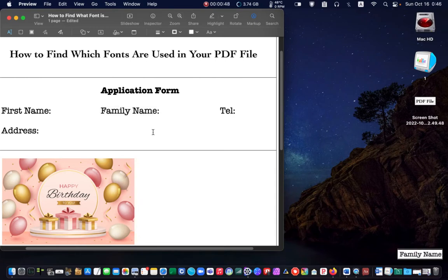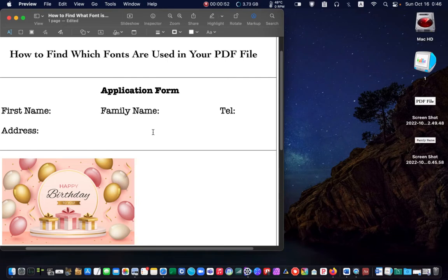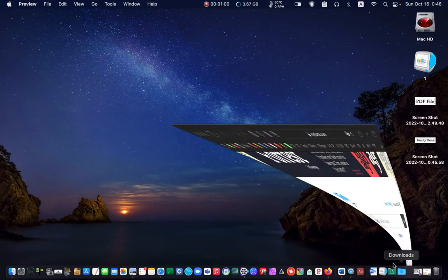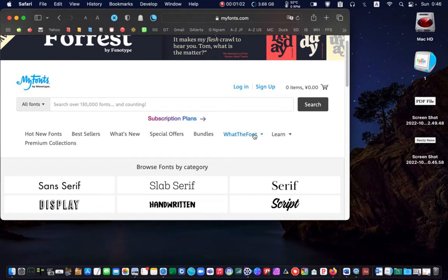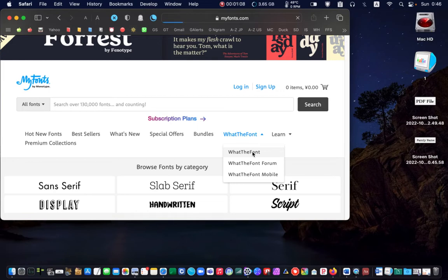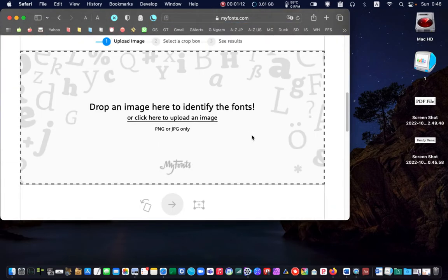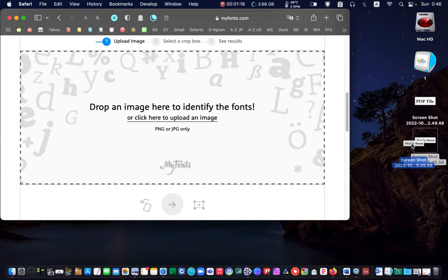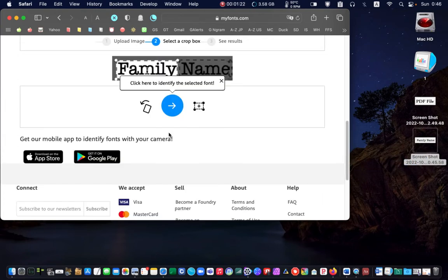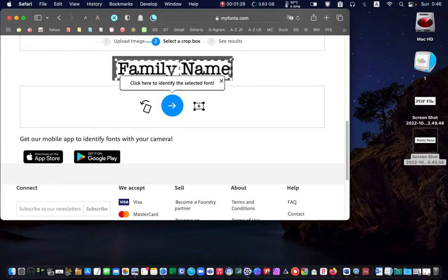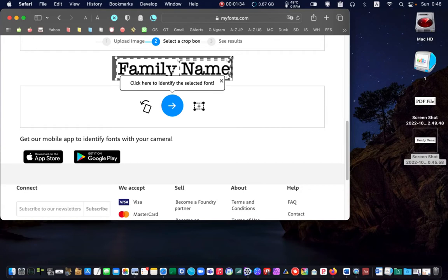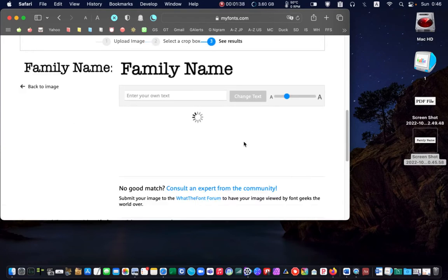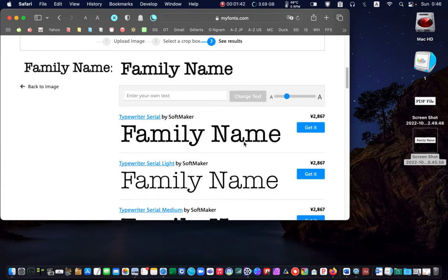Next, I go to myfonts.com. Drag the screenshot to the dotted line box. Resize the crop box and click on the arrow.